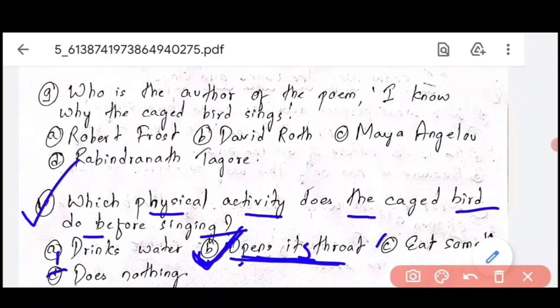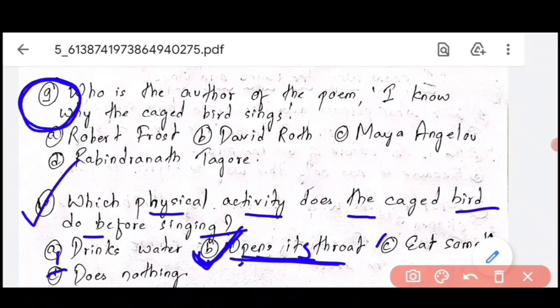That's all for this video. We discussed important MCQs from the poem 'I Know Why The Caged Bird Sings.' Question number 9's answer you have to tell me in the comments section. If you want me to make videos on the rest of the chapters from your literature and other subjects, do tell me in the comments section below. Thank you so much for watching and stay tuned for the next video.